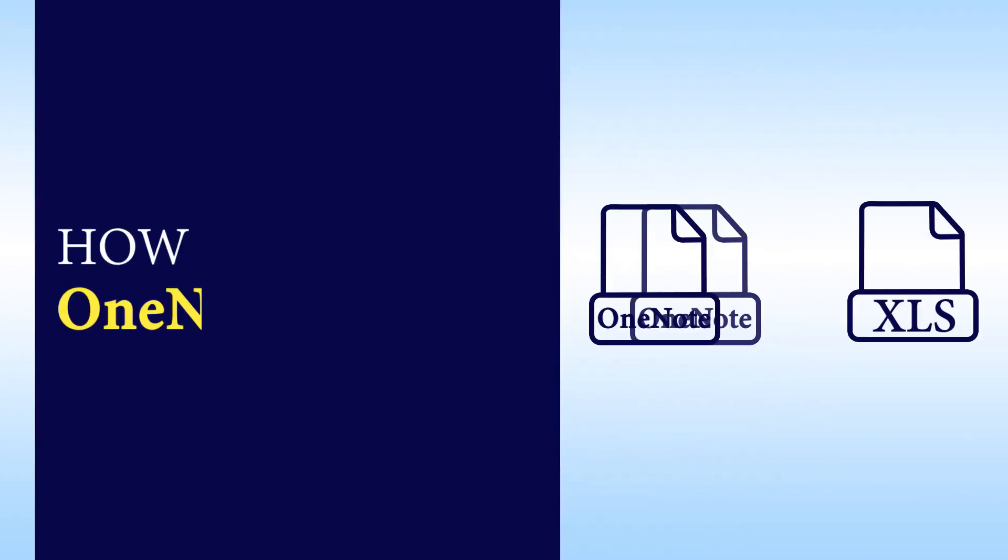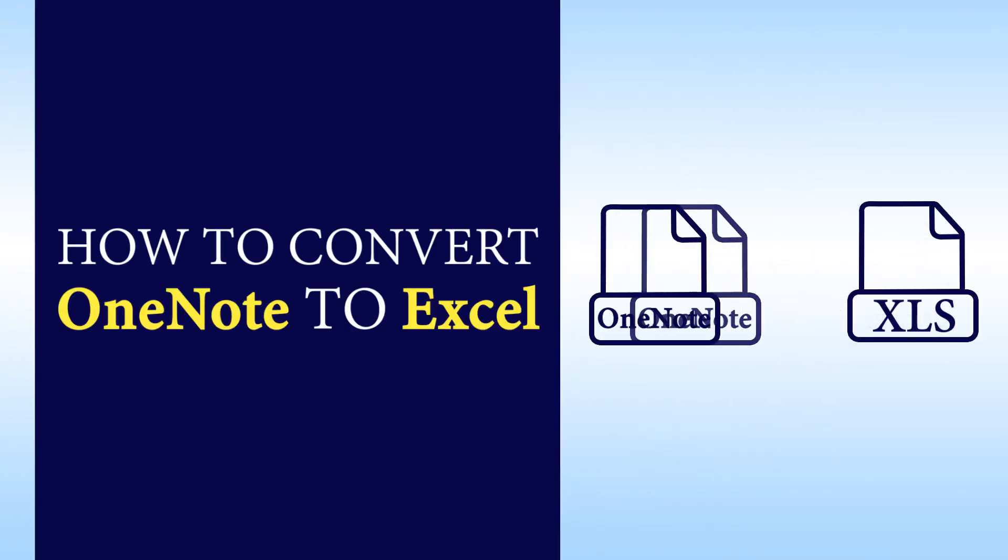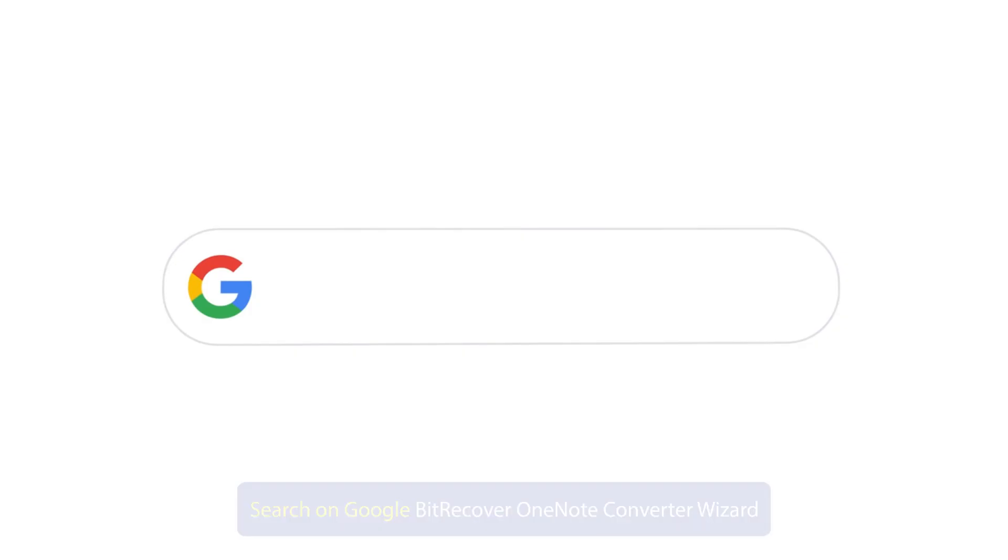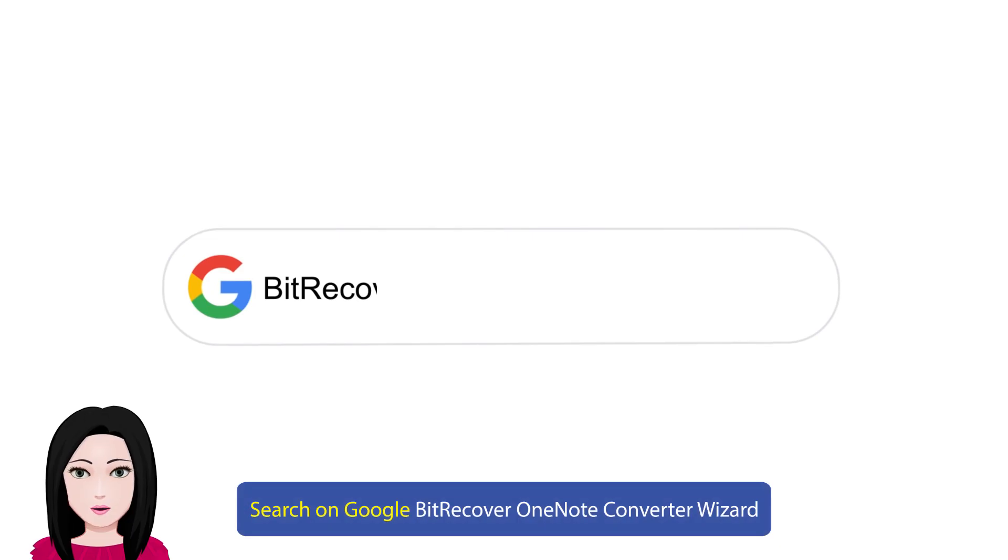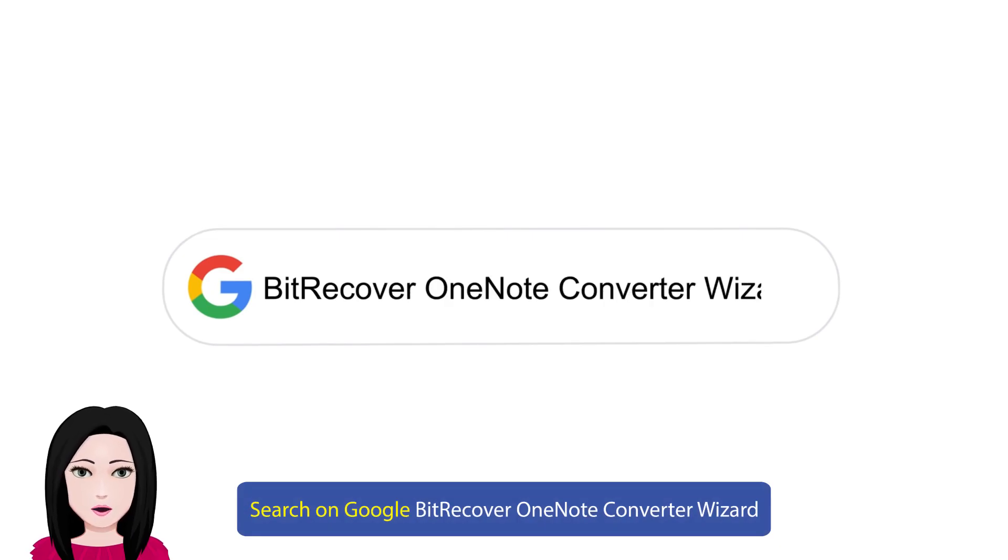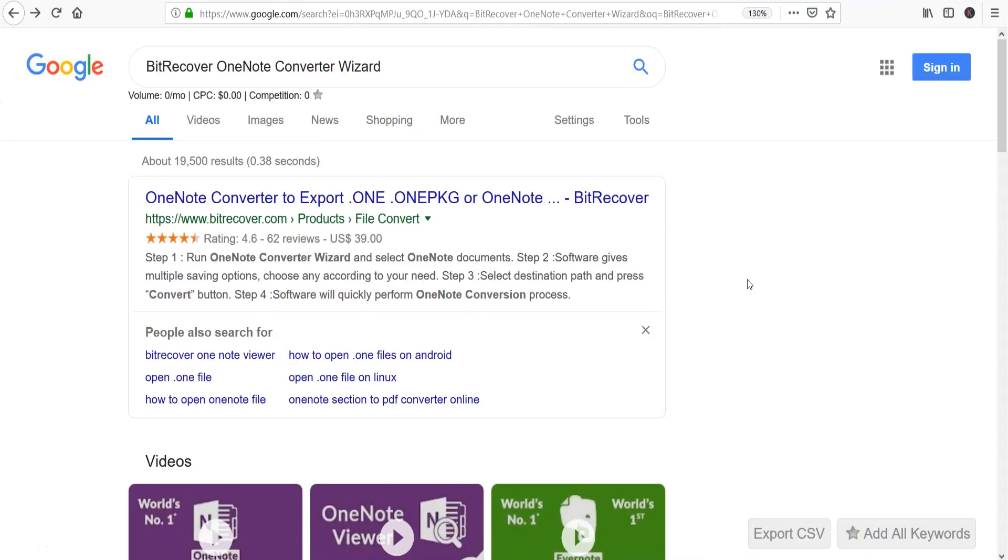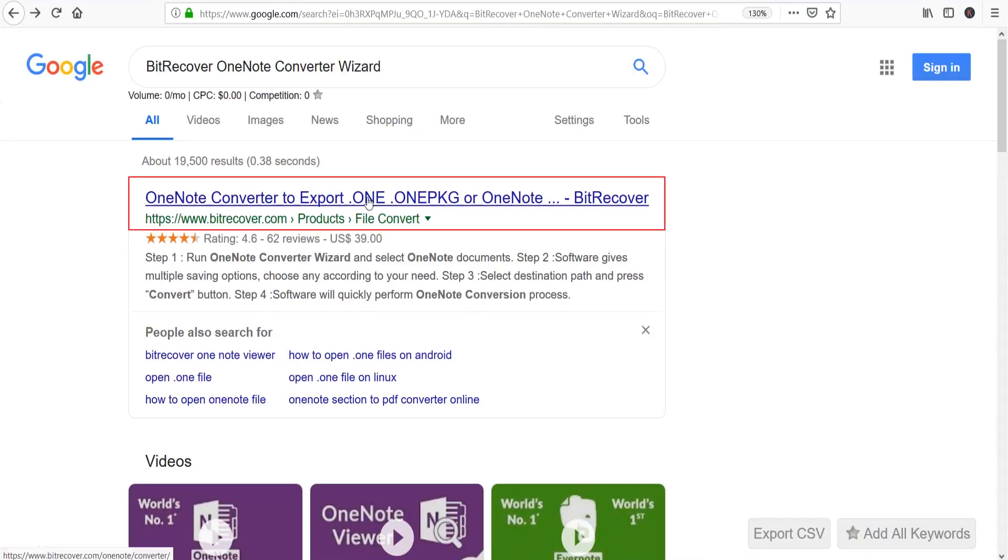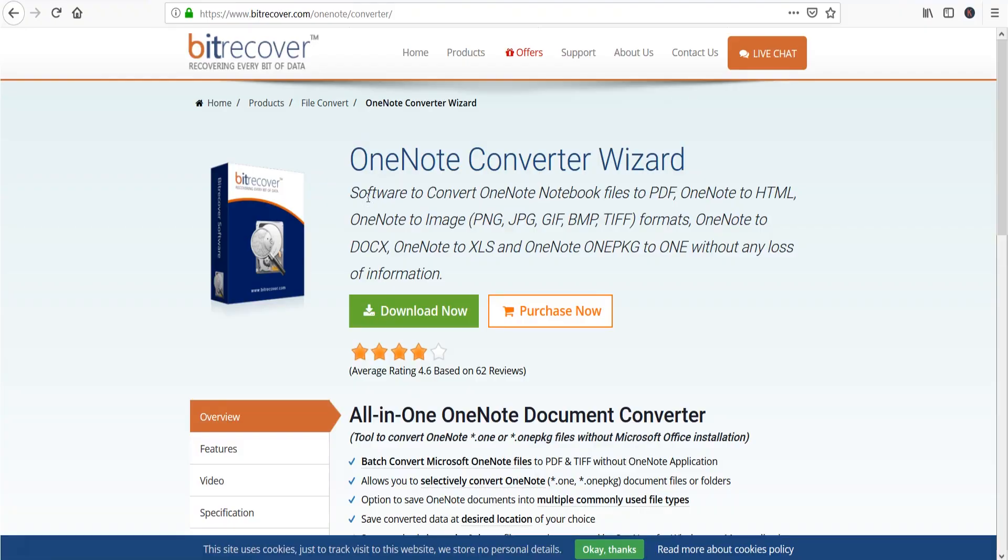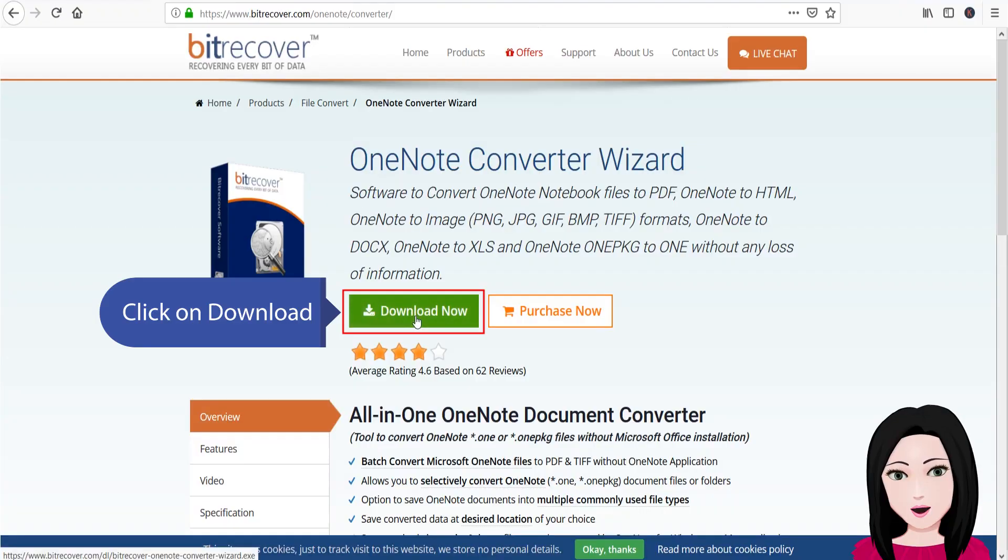Hello viewers, welcome to our channel Mail Academy. Today we are going to learn how to convert OneNote to Excel. Search on Google for BitRecover OneNote Converter Wizard and click on download.